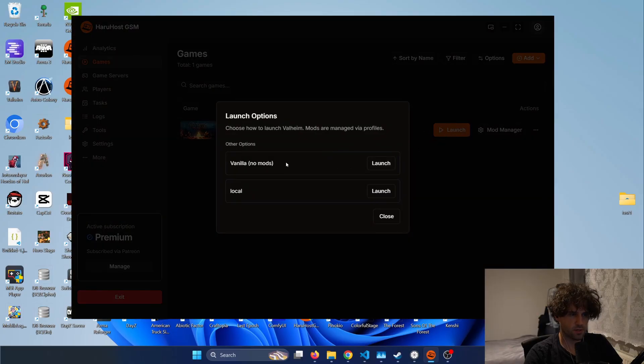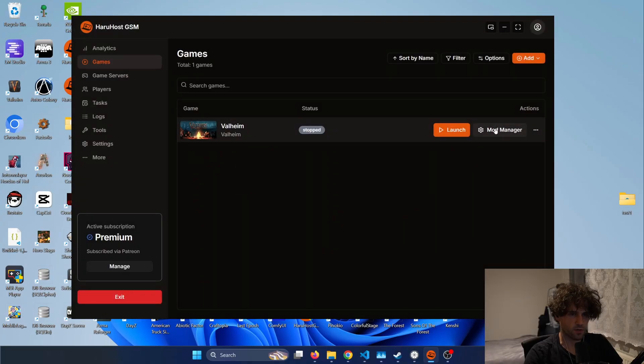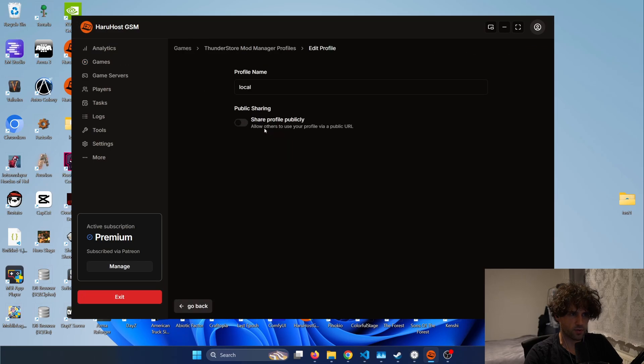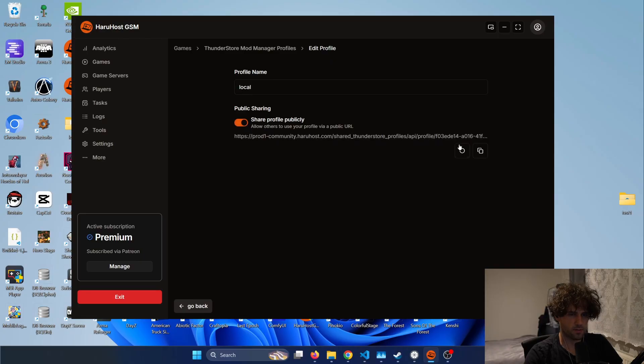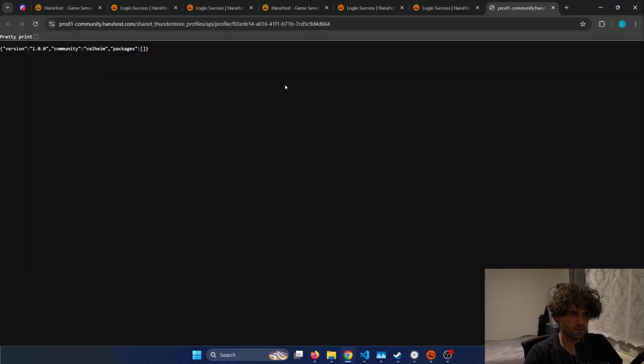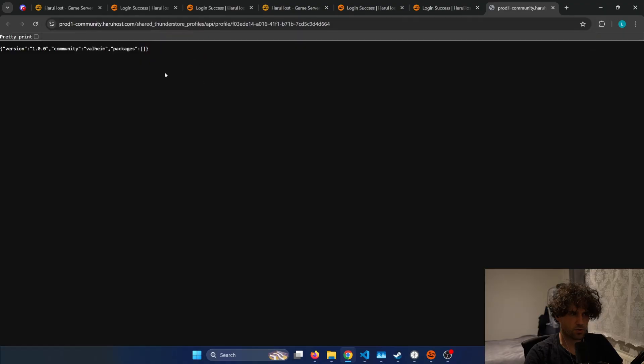So now we want to launch it modded and the idea is that you could just simply press this button to launch and we can select the profile either vanilla or local but what if you have a friend that you want to share the profile with so to do that you simply would just press the edit button here and then check this to share the profile locally you get this URL you can press the copy button to copy it or just press on the URL itself and it will just show the version what community and all the packages to install.